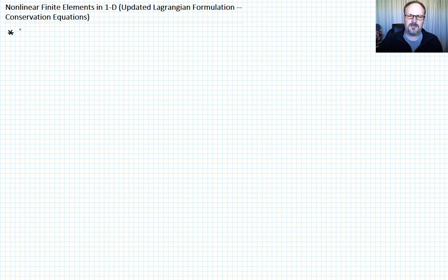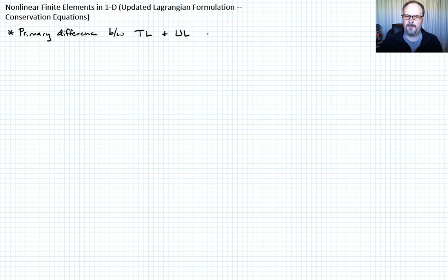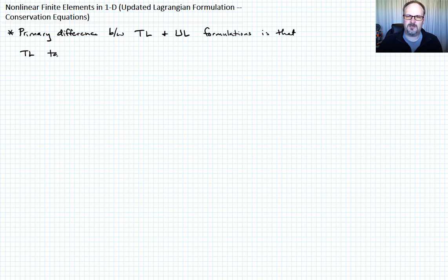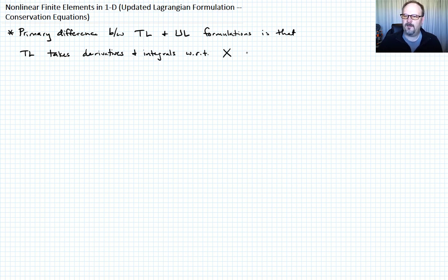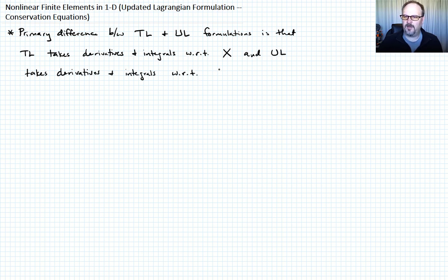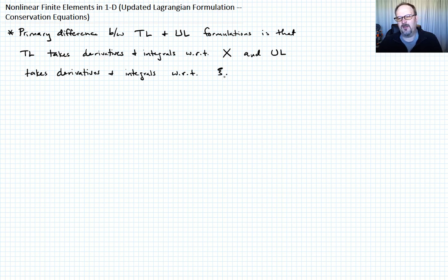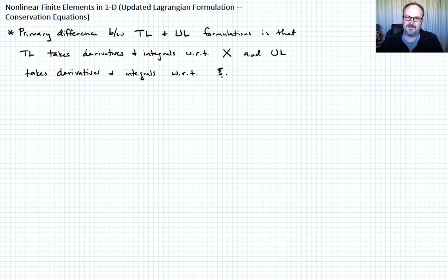The primary difference between the total Lagrangian and the updated Lagrangian formulations is that the total Lagrangian takes derivatives and integrals with respect to the material coordinate X, and the updated Lagrangian takes derivatives and integrals with respect to the current (Eulerian) coordinate C. Because one works in current coordinates and the other in material coordinates, we also have a different definition of both our deformation measure and our stress measure.